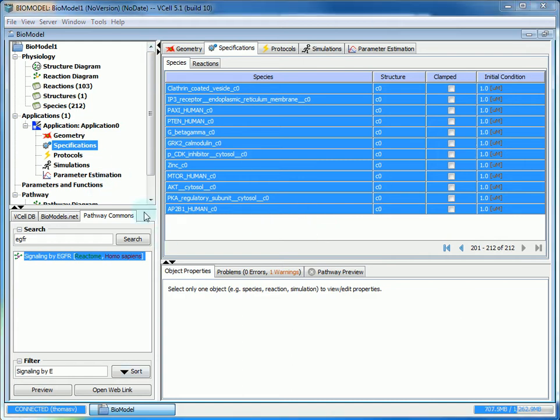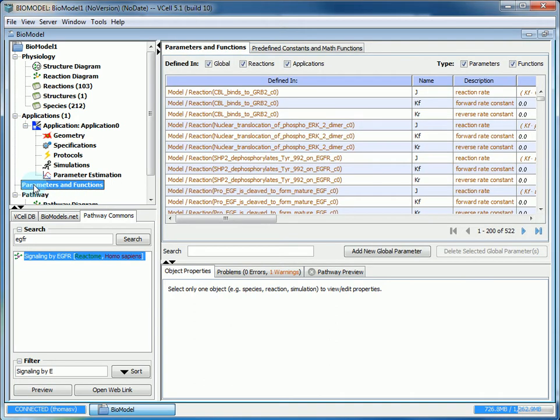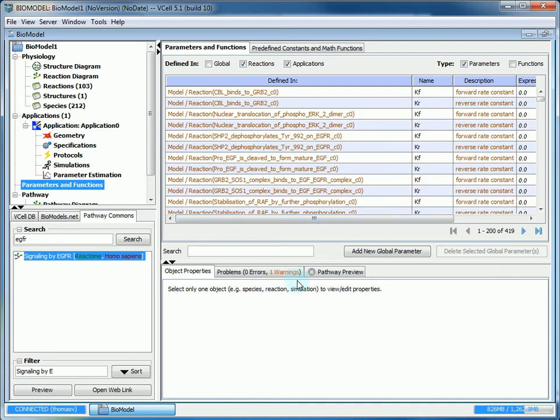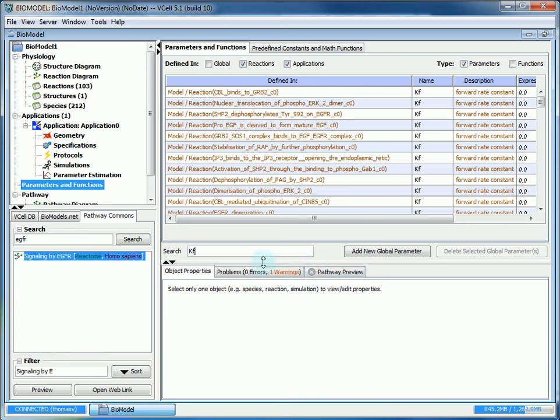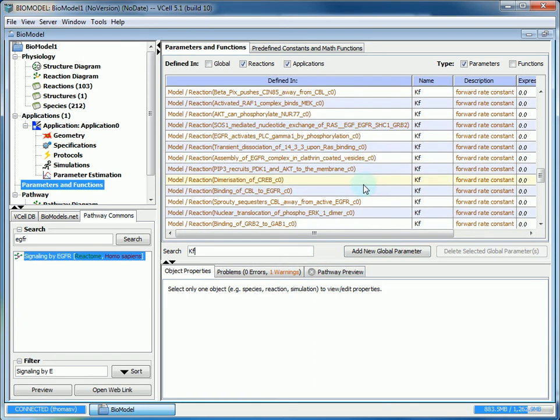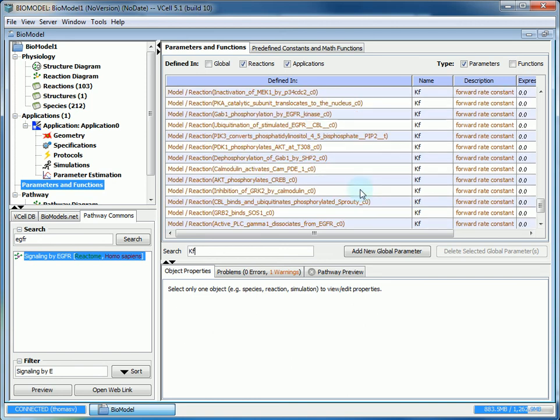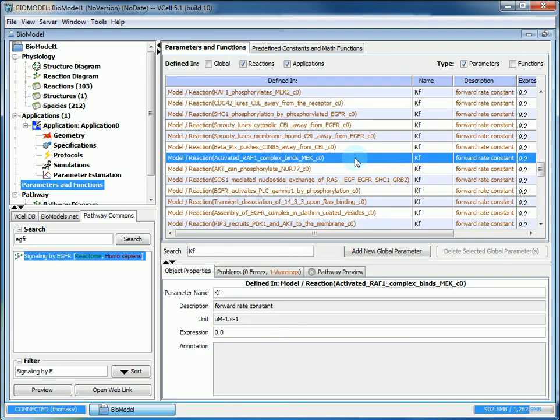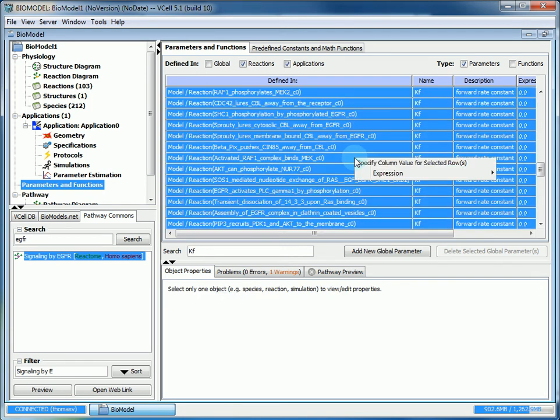Now, I mentioned earlier how we would have to adjust the rate constants. The easiest way to do that for a model this large is to go to parameters and functions. We're not interested in global parameters or any functions, so we can uncheck those to narrow down our search to just our reactions within the application. You can further filter what you're looking for using the search bar. If we search KF for the forward rate constant, we get all of the forward rate constants within our bio model.